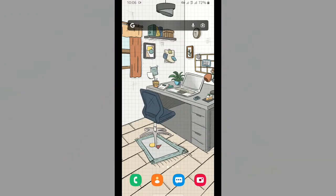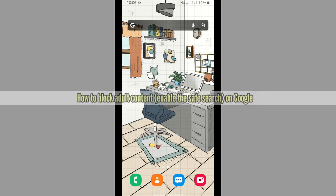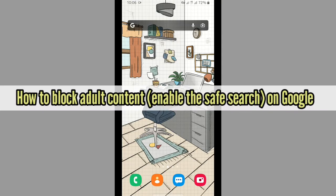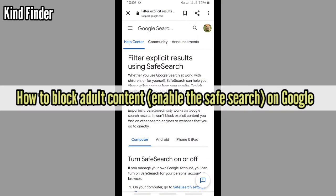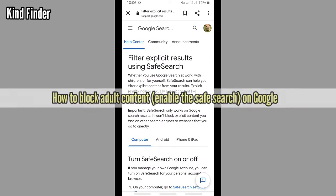Hello good friends, welcome back to Kind Finder channel. Always be kind, be safe, and stay positive. In today's video, we're going to show you how to block adult content or how to filter explicit results using Safe Search on Google.